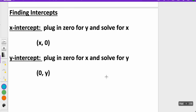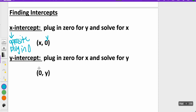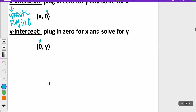In order to find your x-intercept, you plug in zero for y and solve for x. For your y-intercept, plug in zero for x and solve for y. So whatever intercept you're looking for, you plug in zero for the opposite variable. For the x-intercept, the opposite of x is y, so y gets the zero. For the y-intercept, the opposite is x, so x gets the zero.